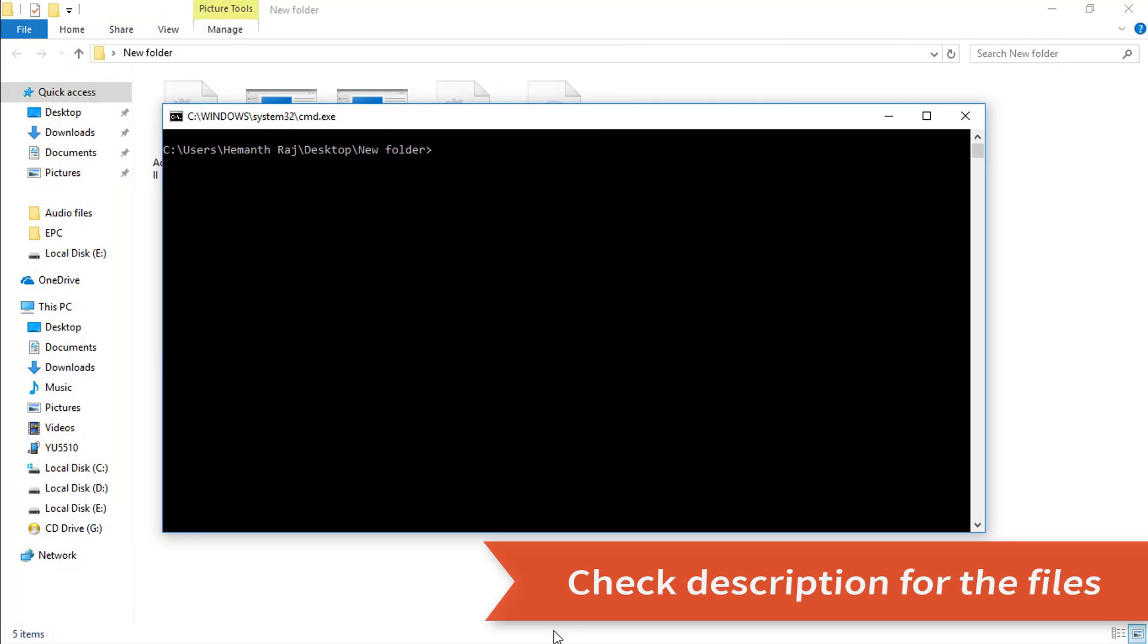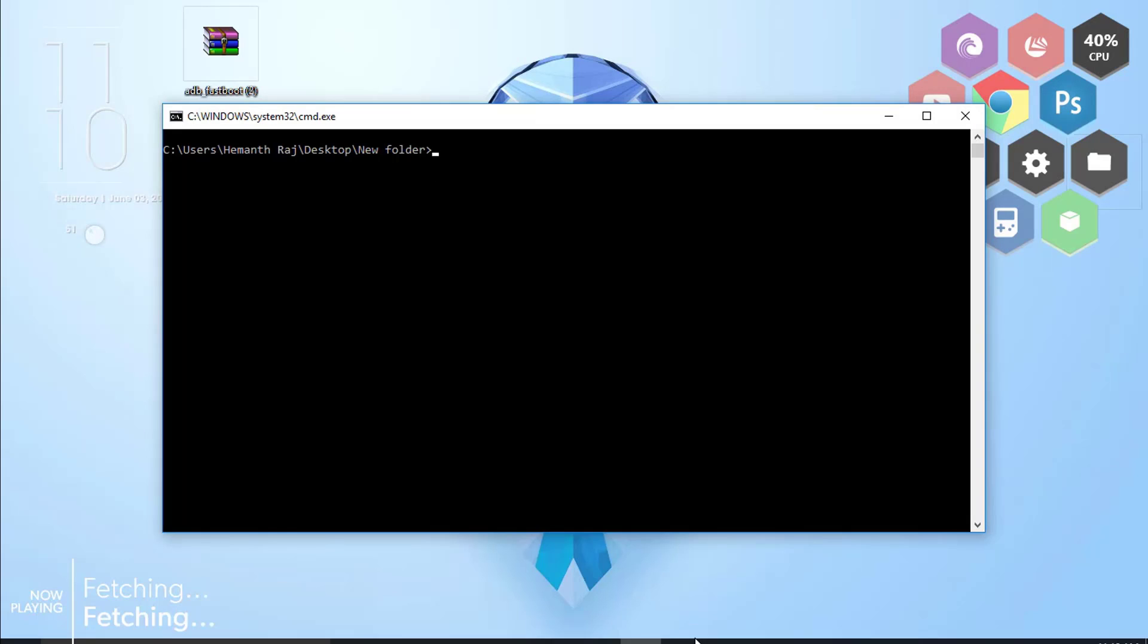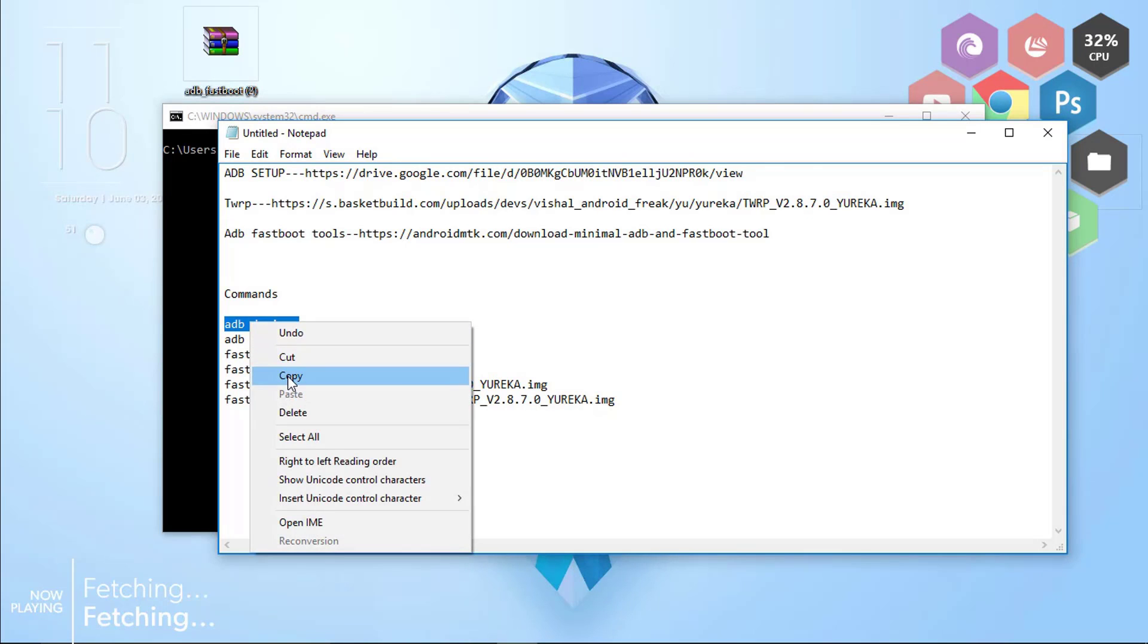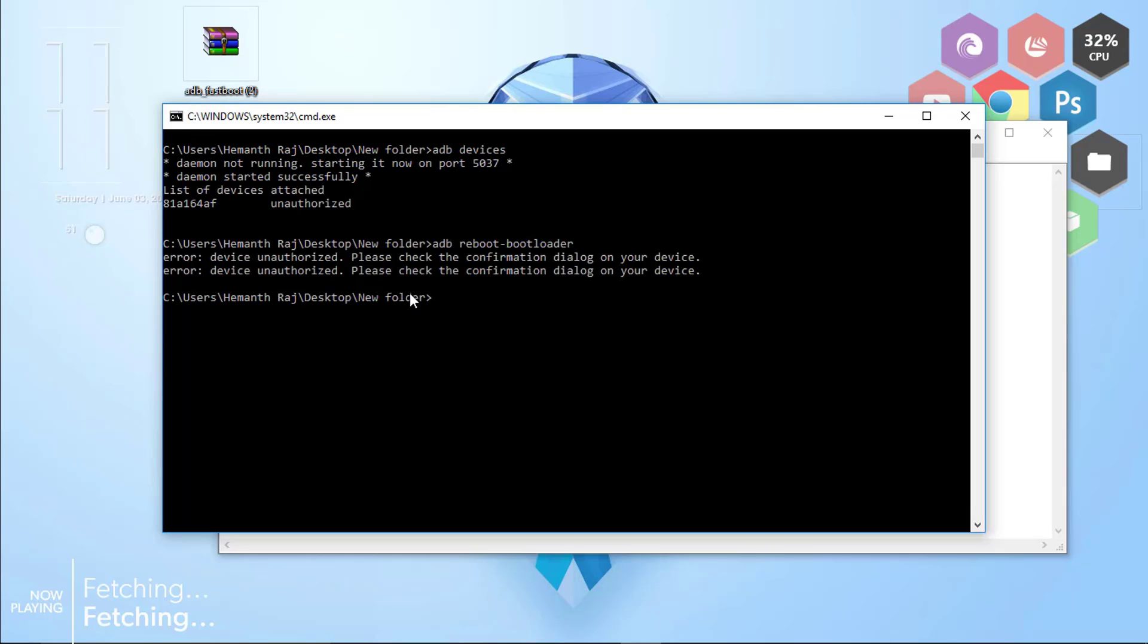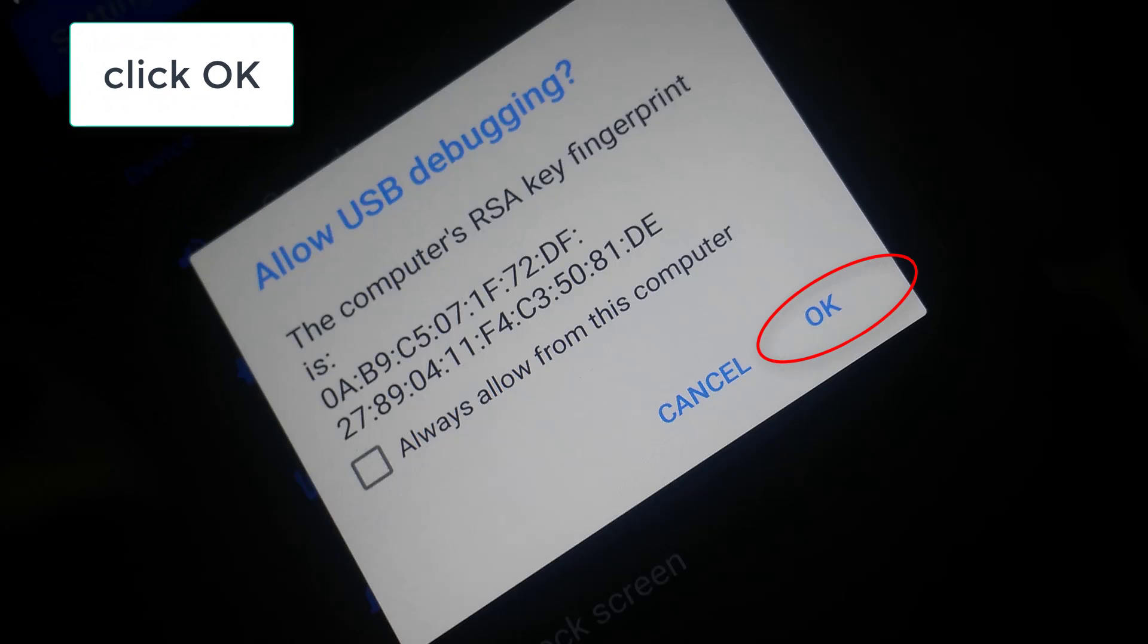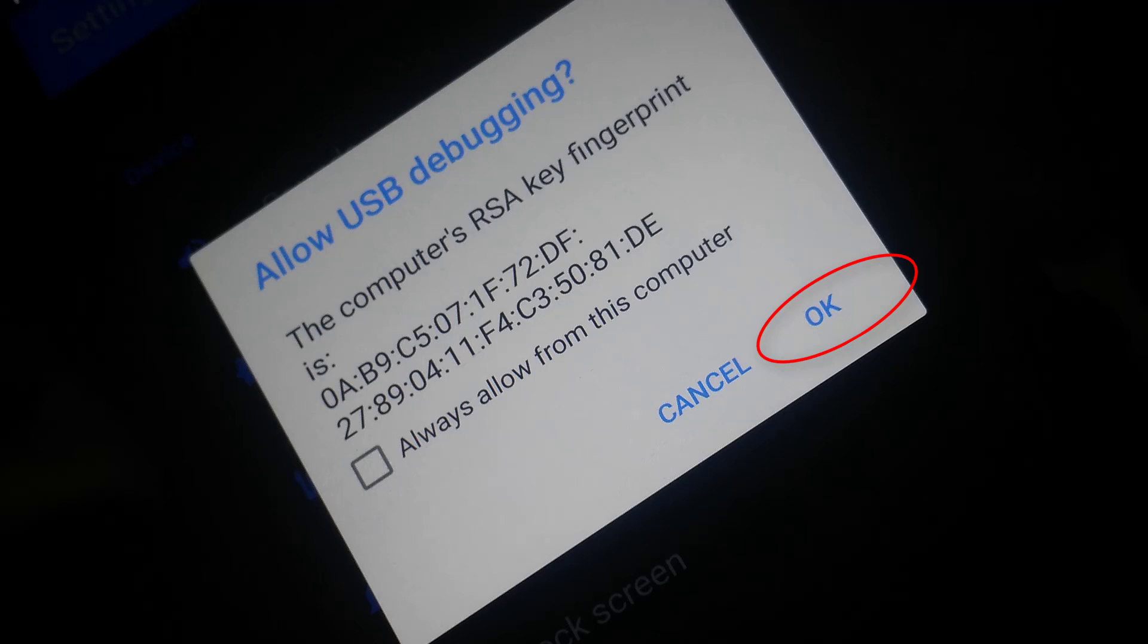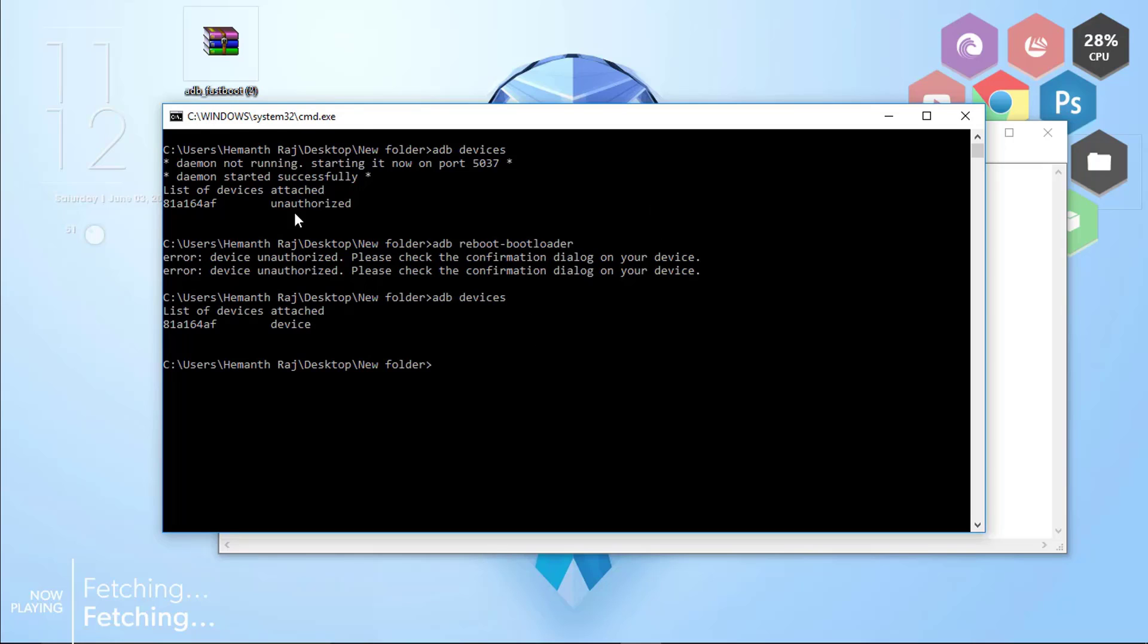Now you need to paste these commands. I'll be giving these commands in the description box, you don't need to worry for that. Right here go to the notepad, select adb devices, copy this, and paste it right here and click enter. Click OK when you see some confirmation dialog box in your system. Click OK and once again check out the commands. Now you can see that the unauthorized has become a device.